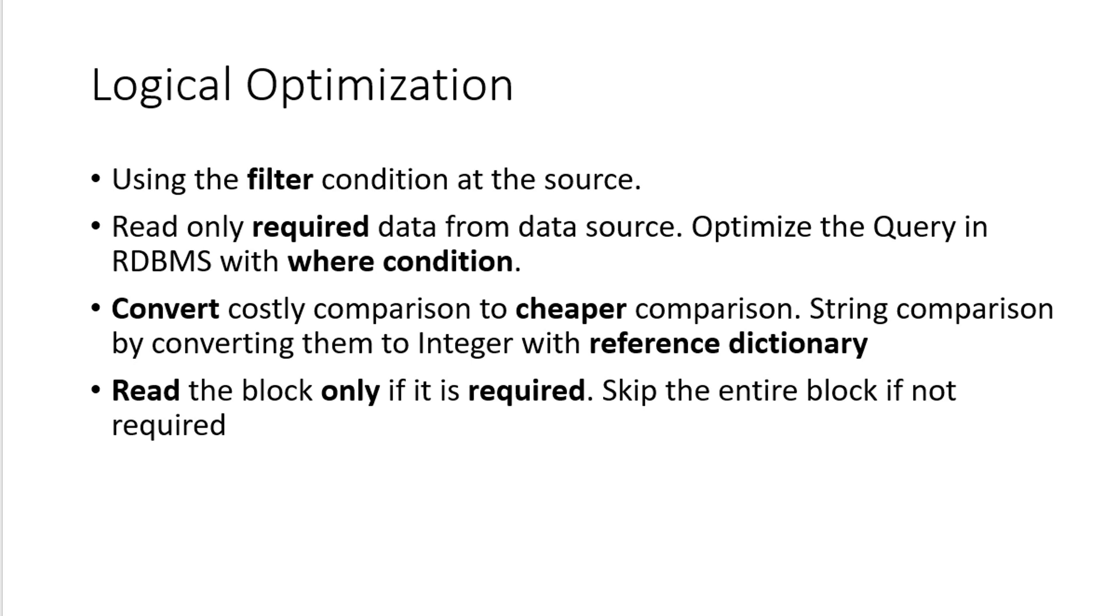That is reading only the required data and optimizing the query so that it can be optimized at the RDBMS side itself. Whenever I am reading some conditional data, I can use the where condition as a part of RDBMS and read only the required data.